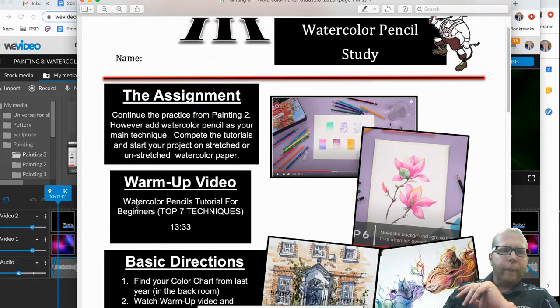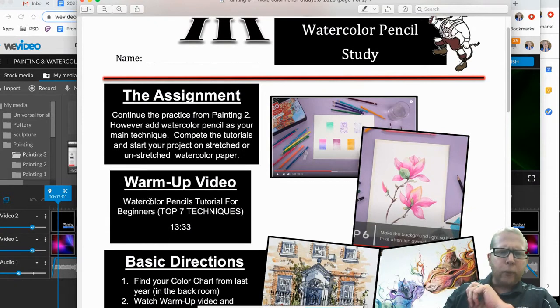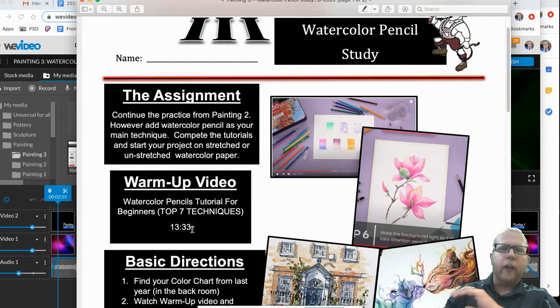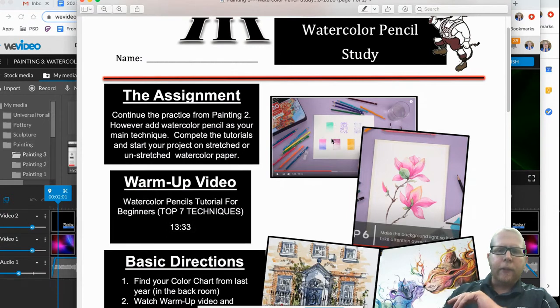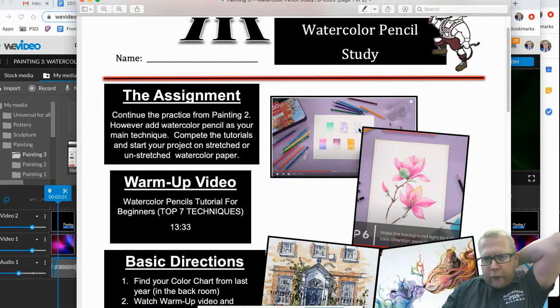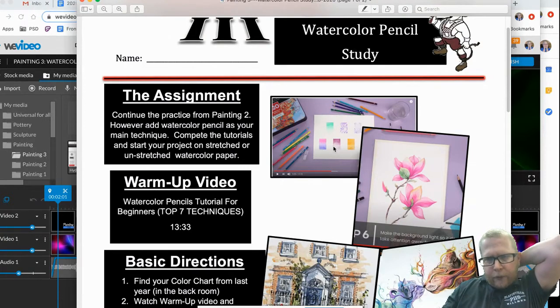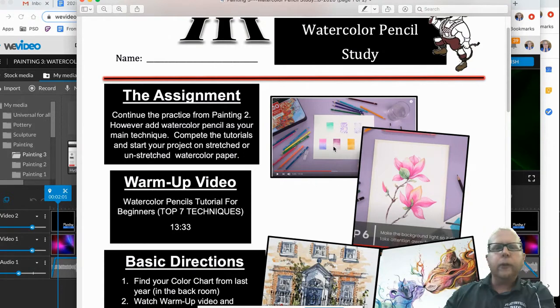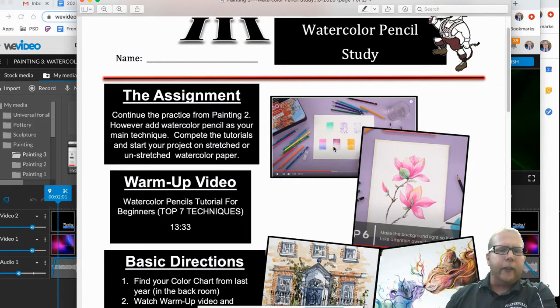Type in YouTube watercolor pencils tutorial for beginners, top seven techniques. It's about 13 minutes long. This is a screenshot of it. I want you to watch that and do those little samples. I have a watercolor set for you. You just have to ask me and then you can borrow it.